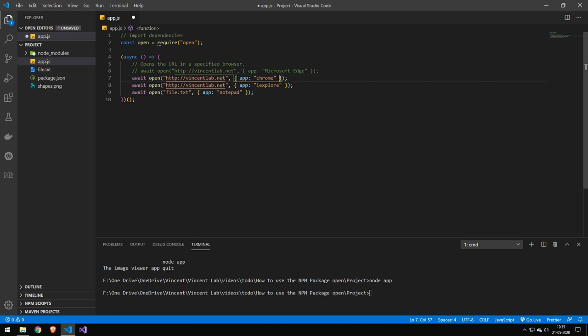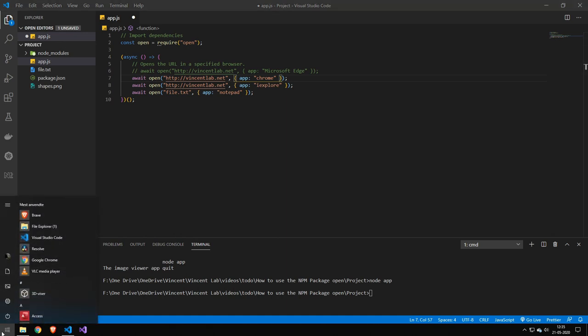Now the way you get this exe name is by just clicking the start menu and then finding the application you want to run.